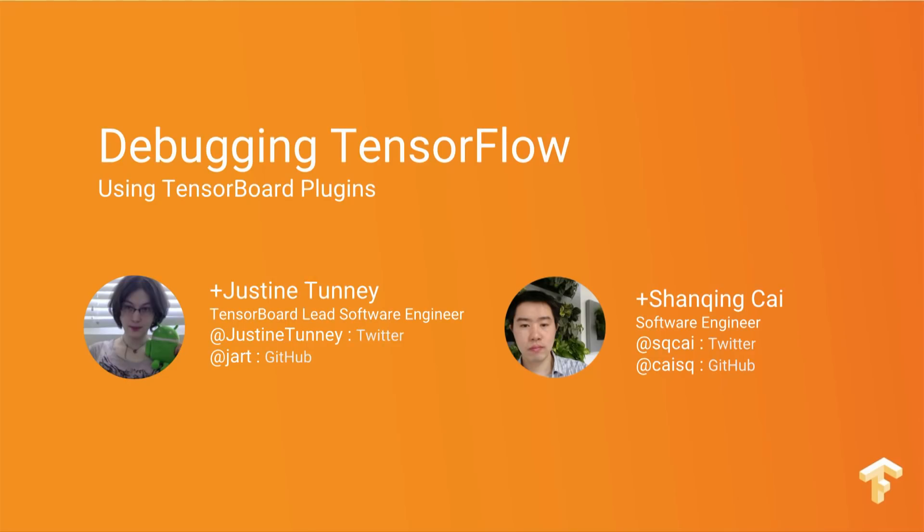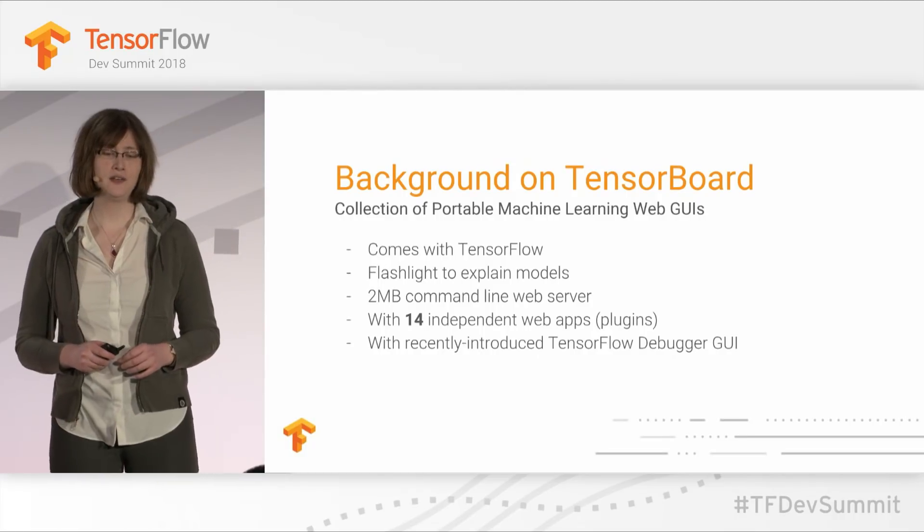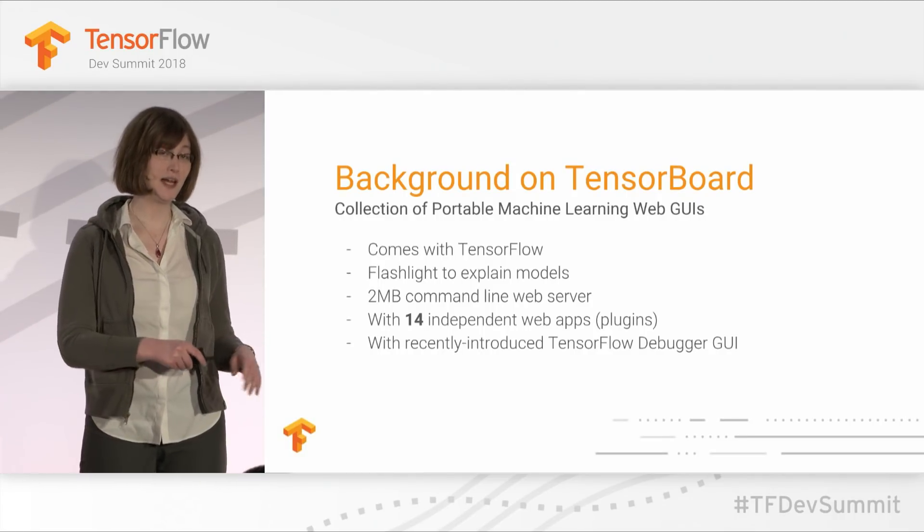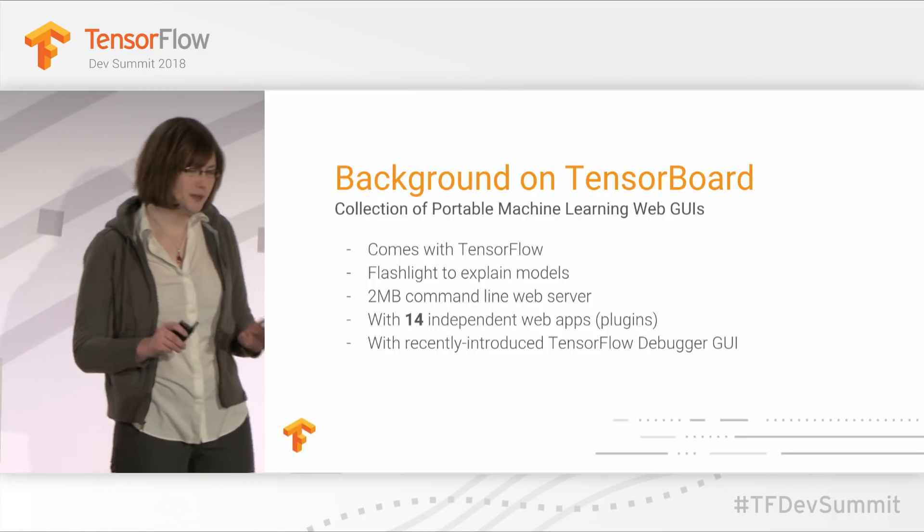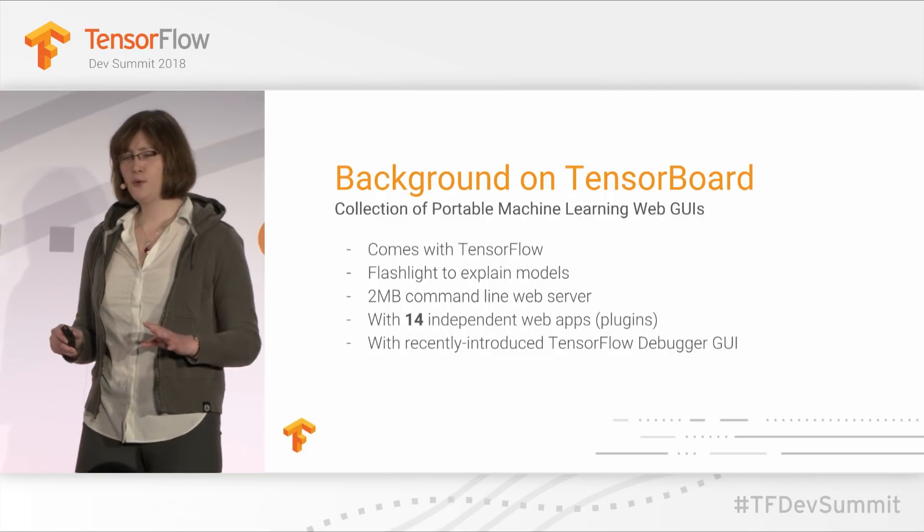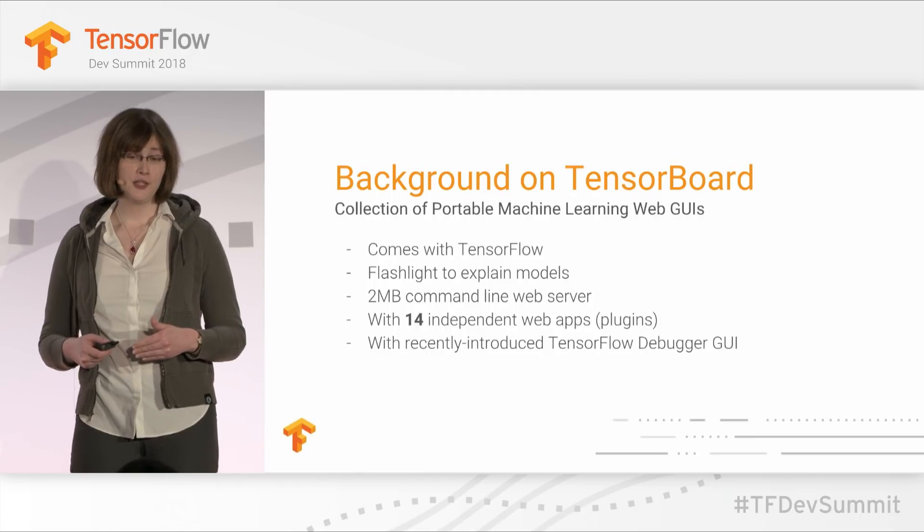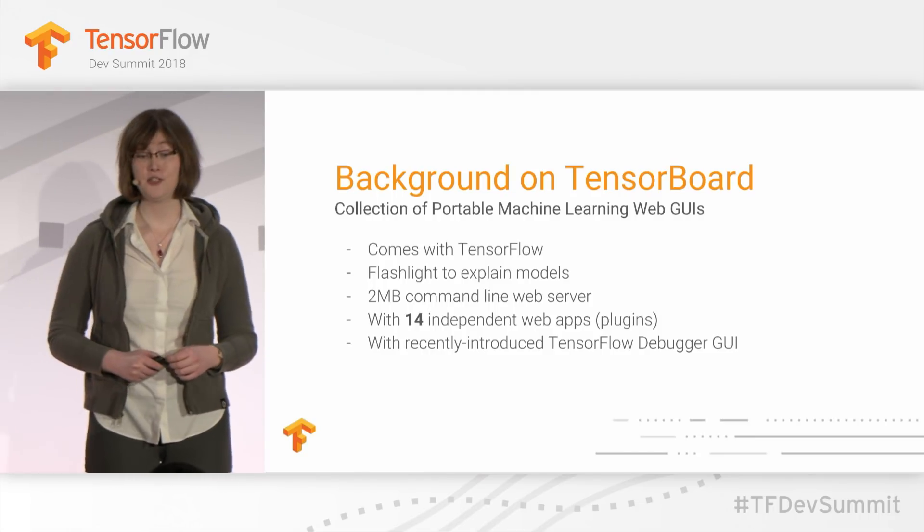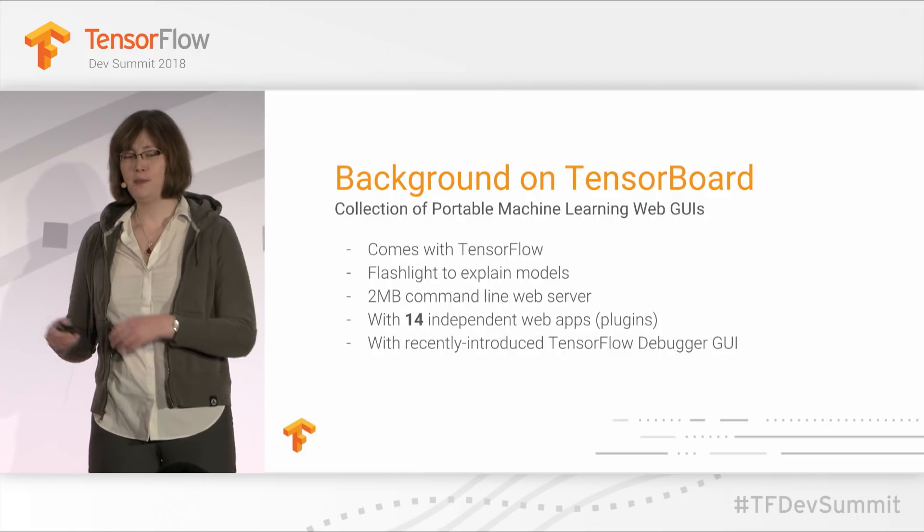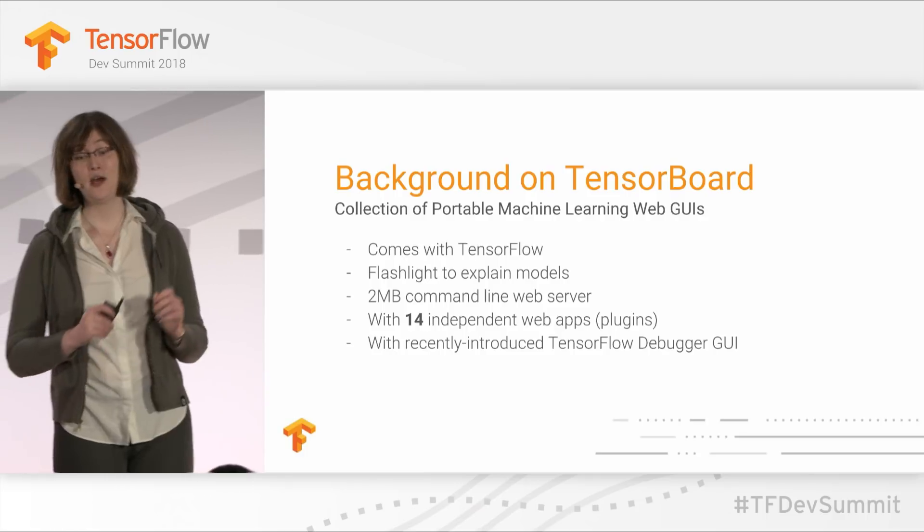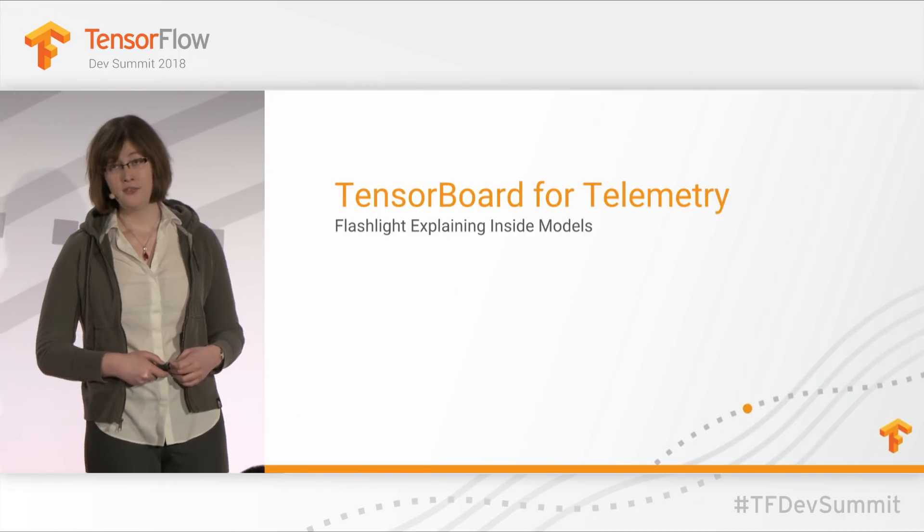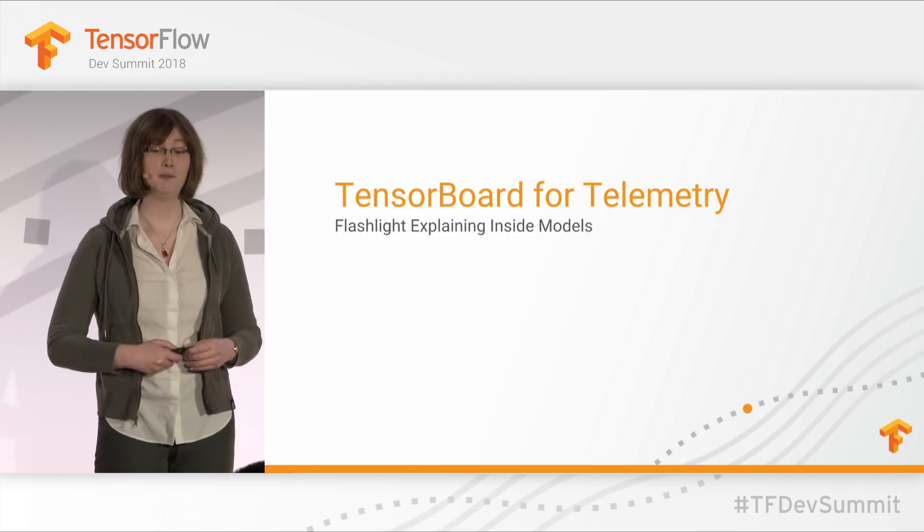Well, thank you everybody for being here. Today, we're going to be giving a talk about the new TensorFlow debugger, which comes included with TensorBoard. It's basically a debugger like you would see in an IDE that lets you step and set breakpoints in models and watch tensors. But before we do that, I'd like to give you some background on TensorBoard and some of the other developments that happened in the last year, which we unfortunately don't have too much time to go into. TensorBoard is basically a web application, a suite of web applications that was authored by about 20 people, and it's all packed into a two-megabyte command line web server that works offline.